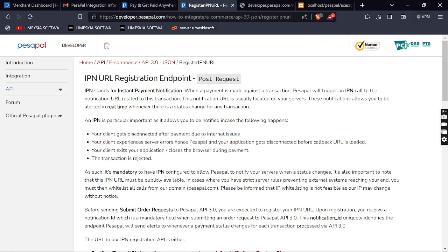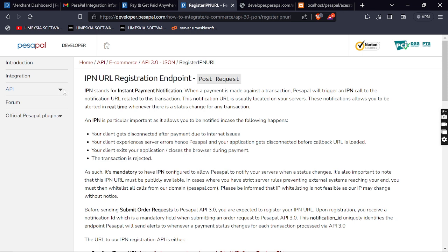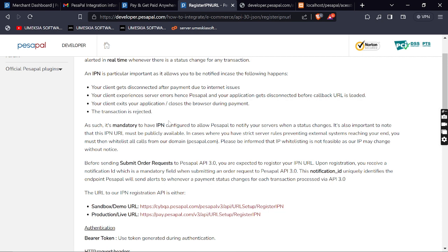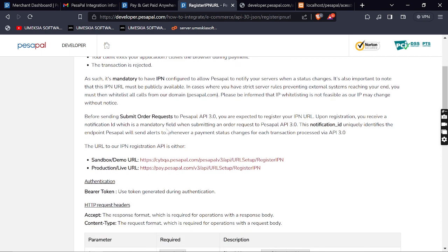IPN URL registration is where it becomes complicated in the Personal API and most people don't understand this. IPN stands for Instant Payment Notification. It's like a callback — similar to the M-Pesa API callback. These are the notifications that you will get once any transaction is delivered, so we will register an IPN endpoint where we will receive all the notifications about payments.